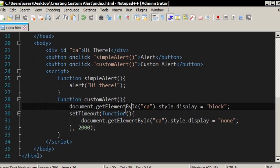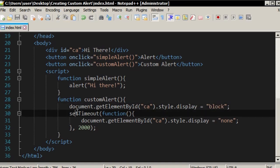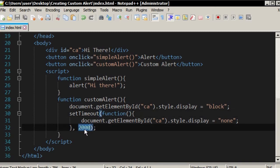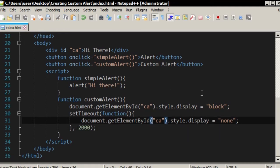Then, after that, the timeout function will be called. That means, after 2 seconds, that div element will disappear.